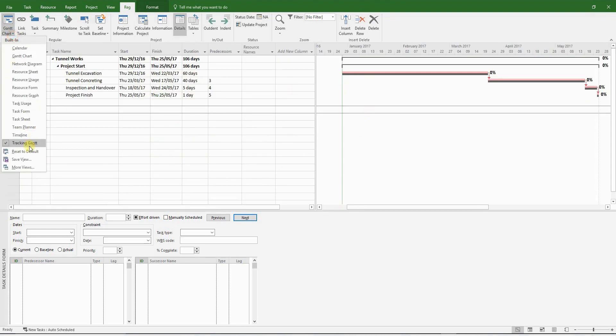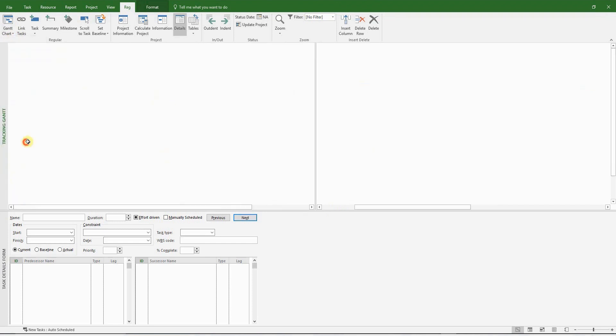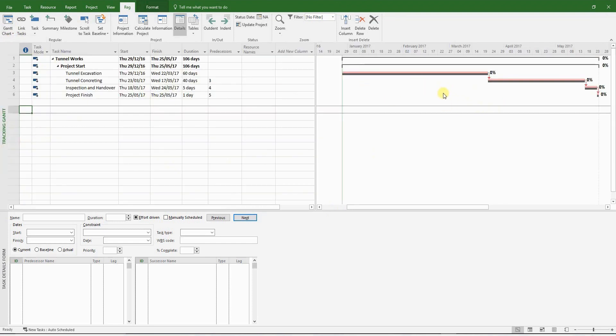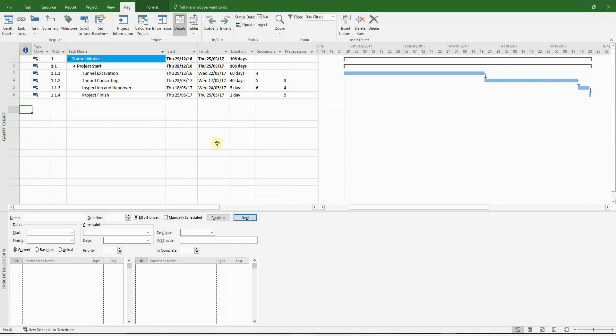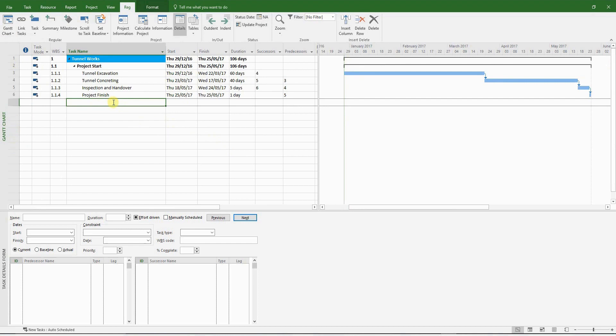If you use the tracking Gantt option, you can see the baseline in light gray or dark gray just below the normal bars. The baseline has been set. And now we can start impacting this program with a delay event.